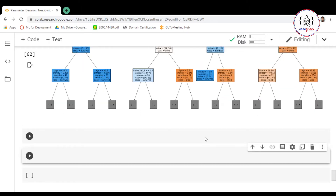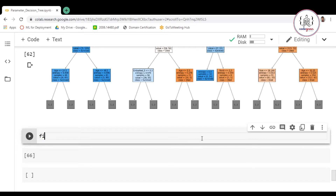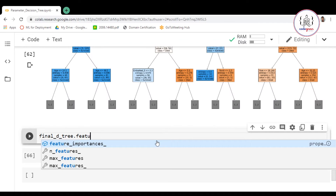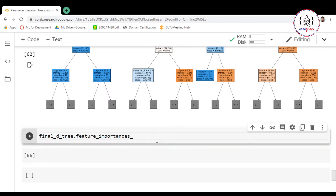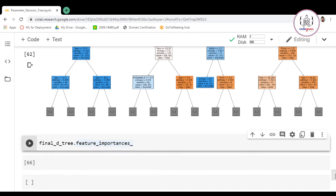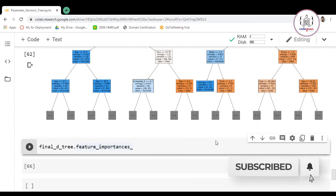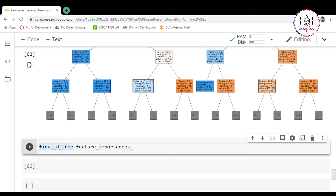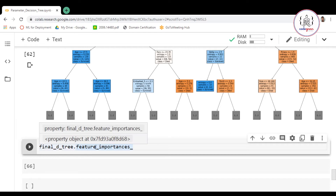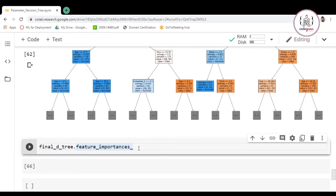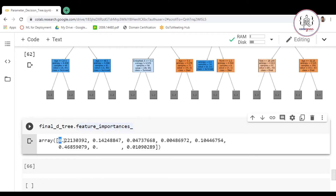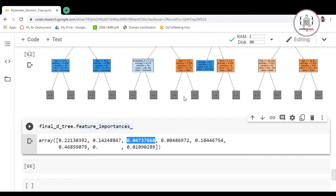Here we can write our decision tree classifier — that is `final_dt.feature_importances_`. If I write this, I will get the feature importance of each variable and how much they are contributing to form this decision tree. Running this command gives us an array of importance values for each feature.